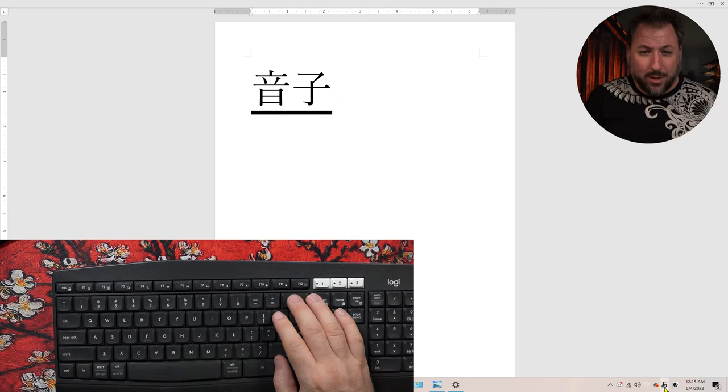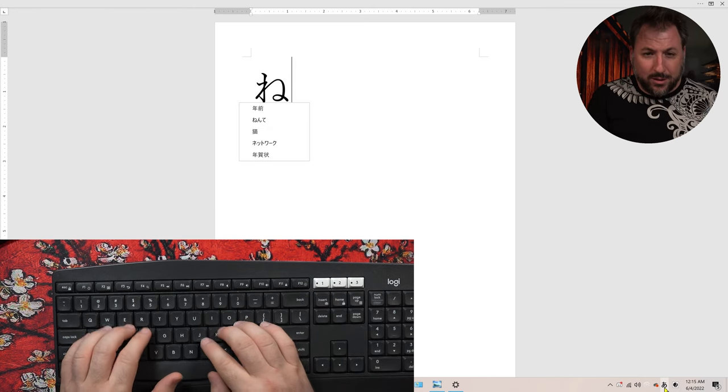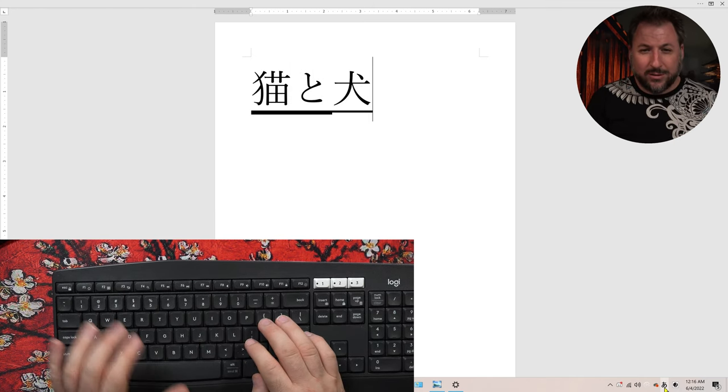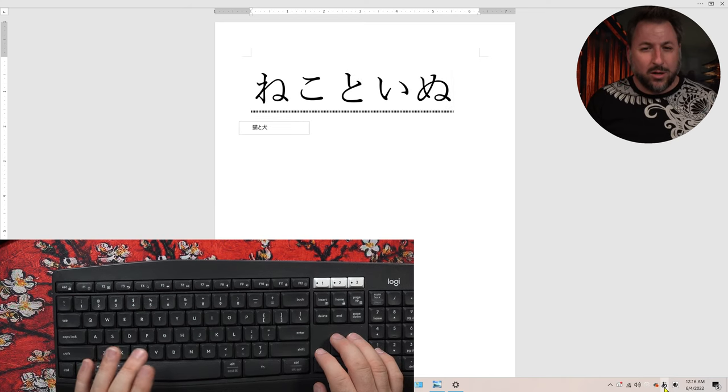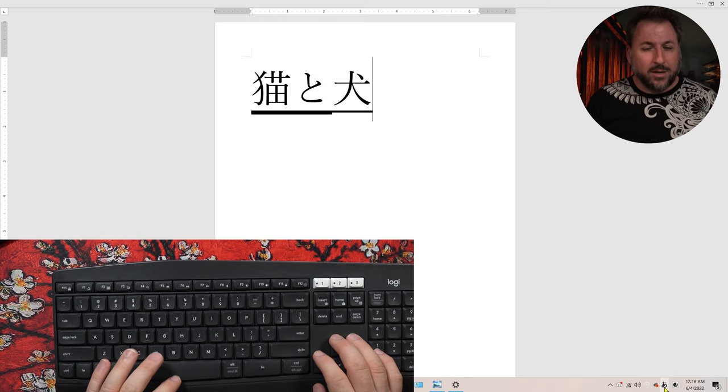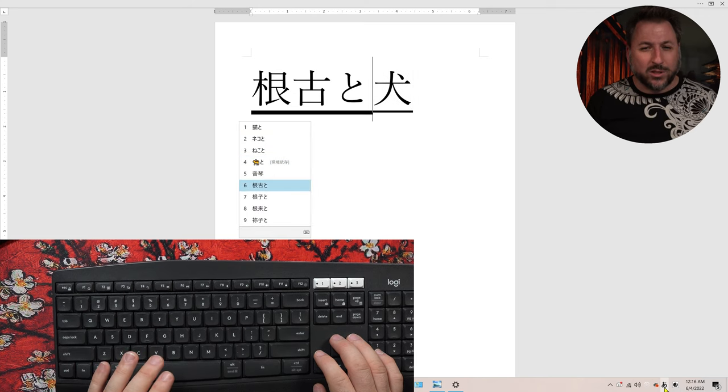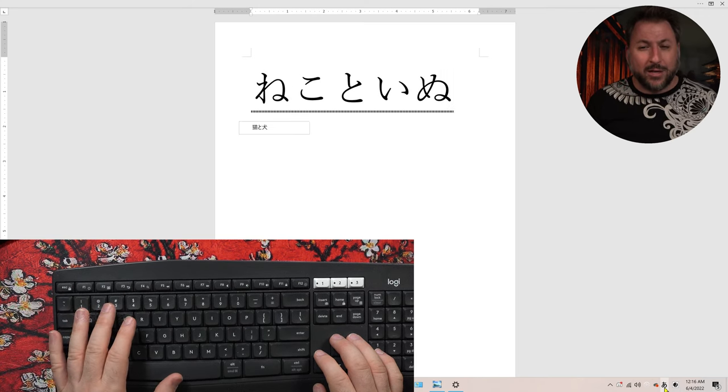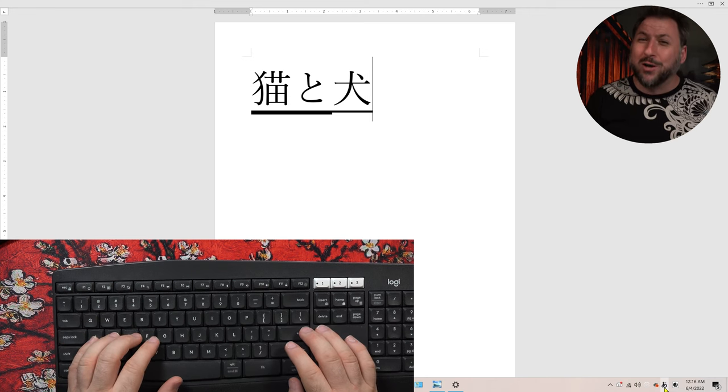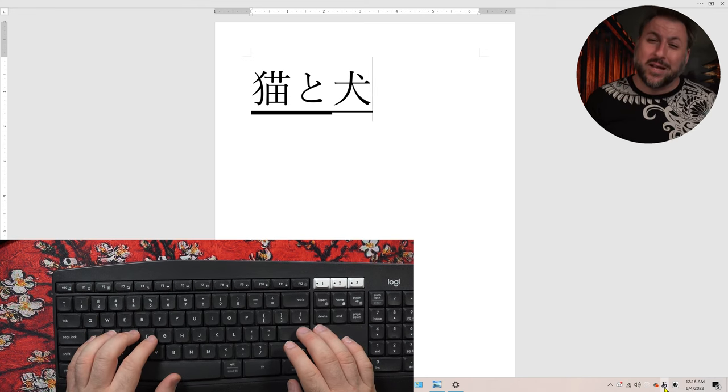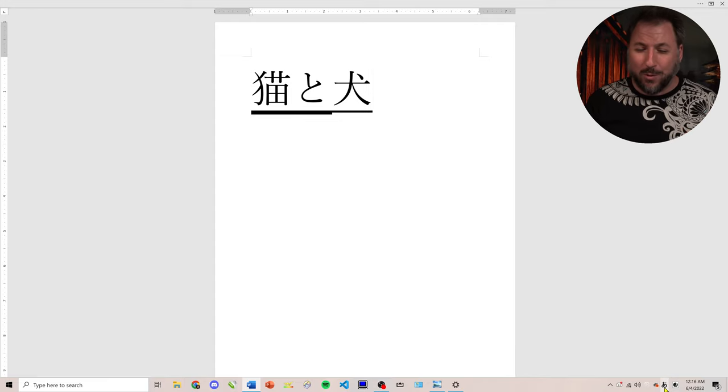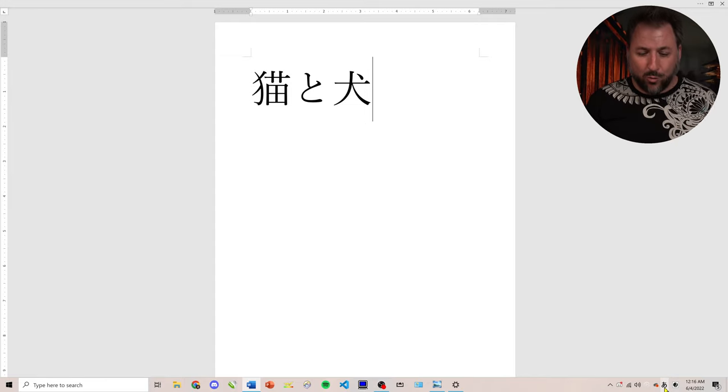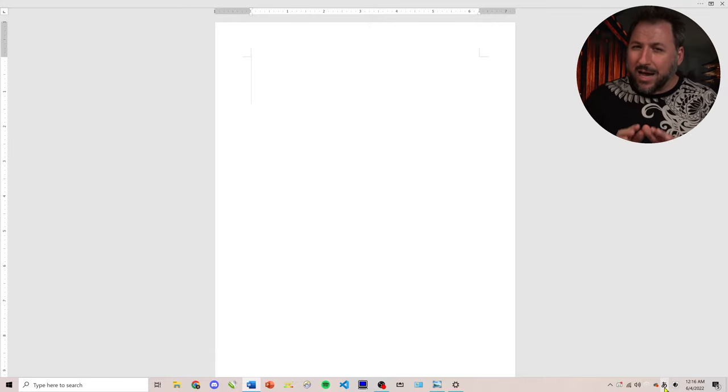Now, if I said though, neko to inu, it kind of knows. It didn't give me any other options. Did you see that? It gave me one option. Now, if I kept going, I could force it into other options. But the moment you start doing that and you start accepting it, you are gonna make Windows think that's what you want. And the next time you try to do it, you might be wrong. And then you just hit enter. Enter accepts what you have.